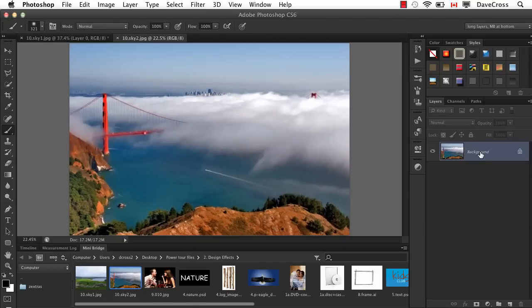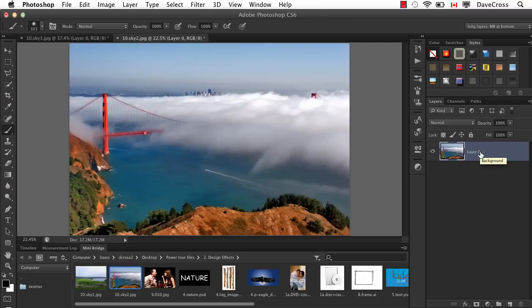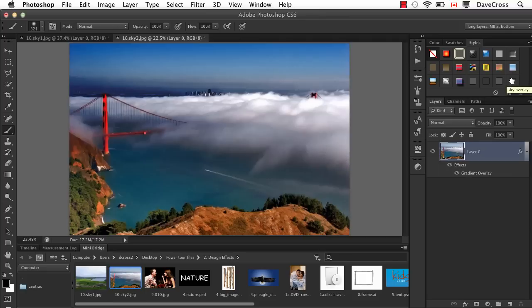Unlock the background layer, Option or Alt, double click. And then click on that style we saved, the sky overlay, and it applies to this photograph.